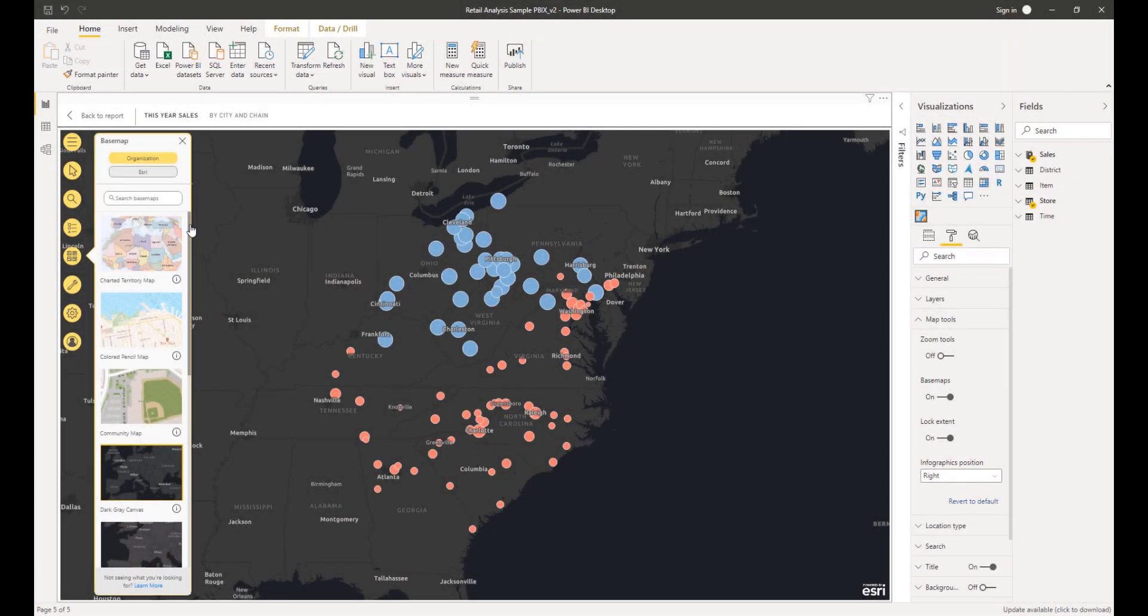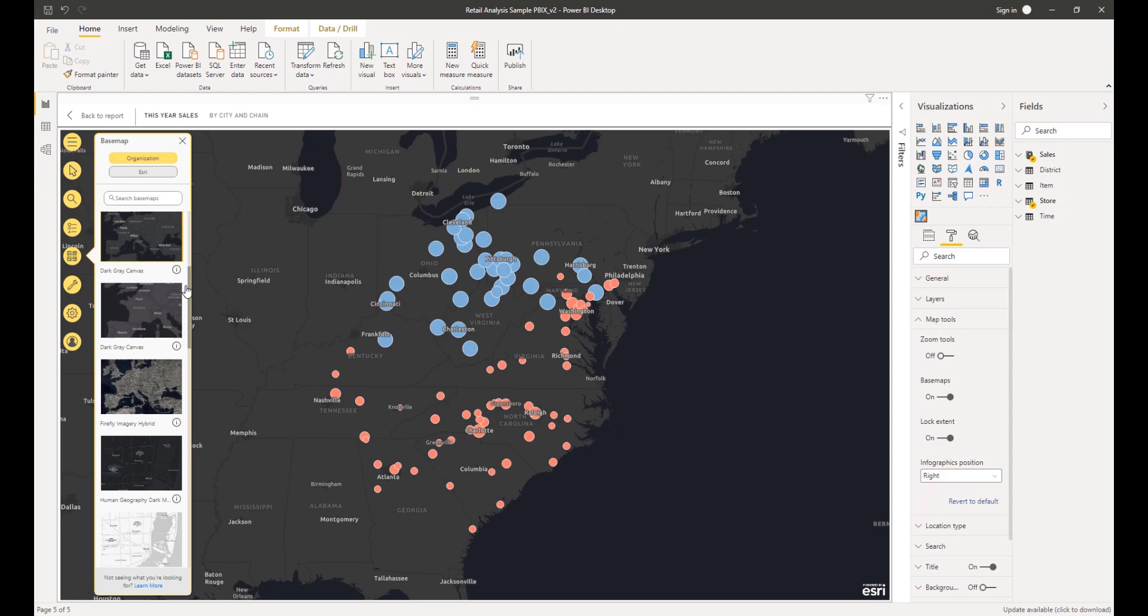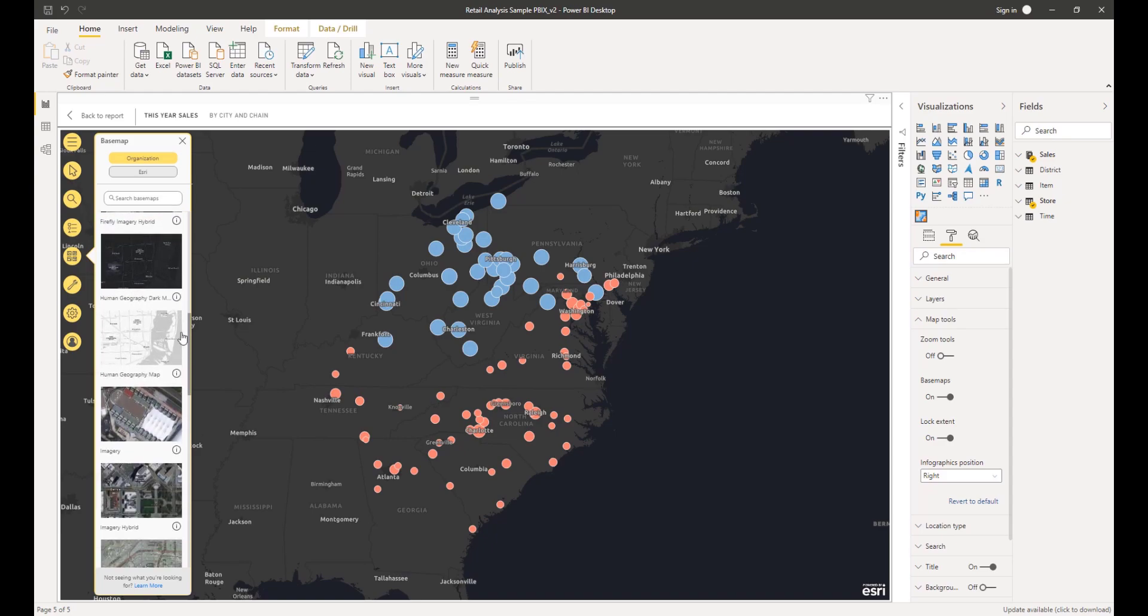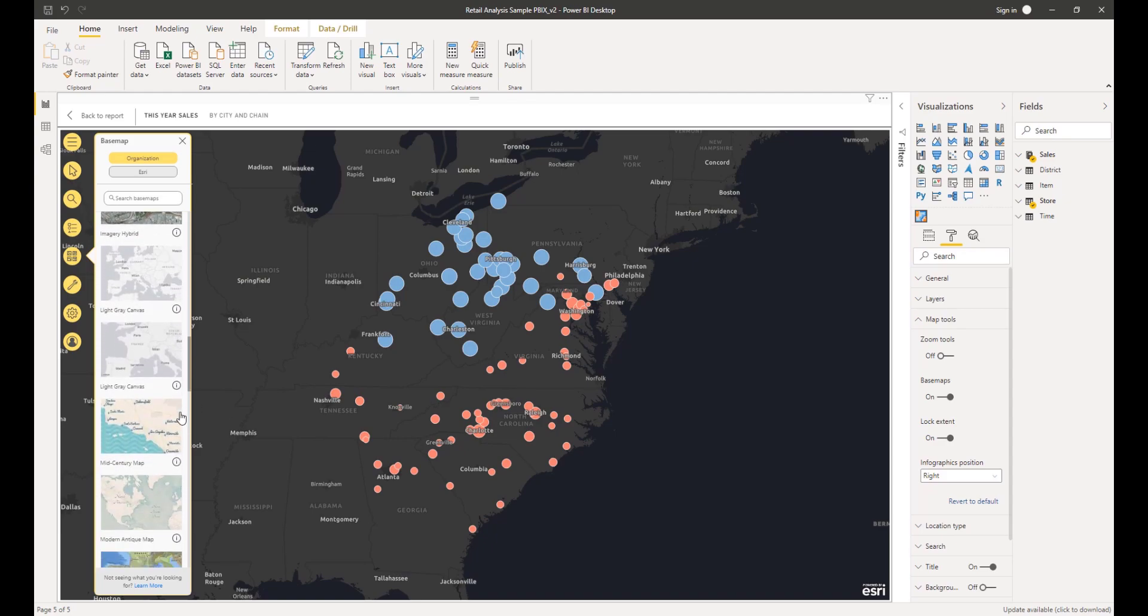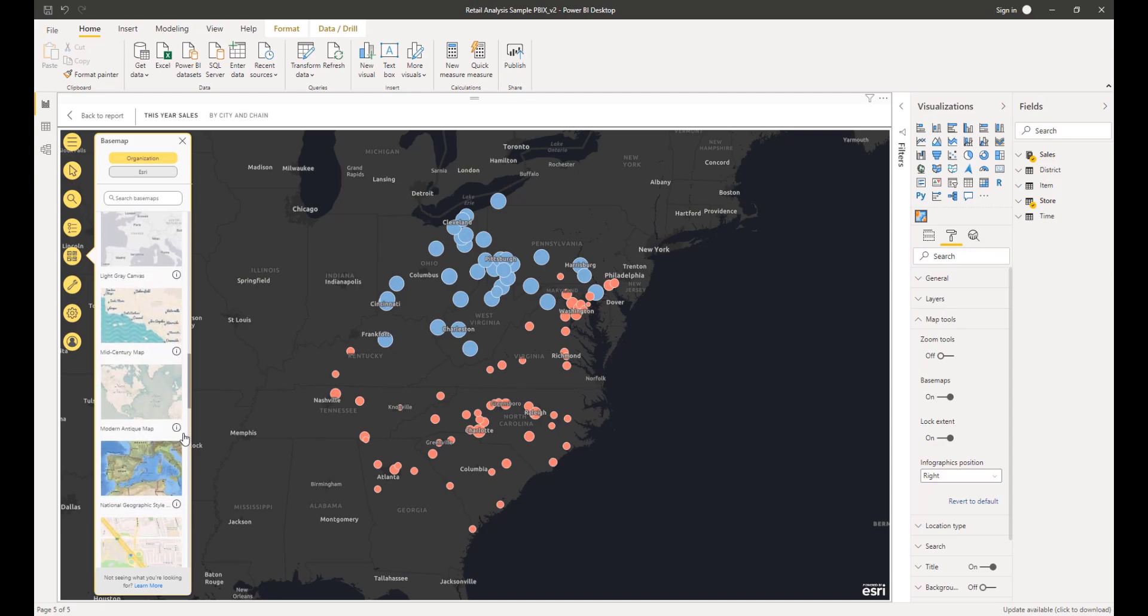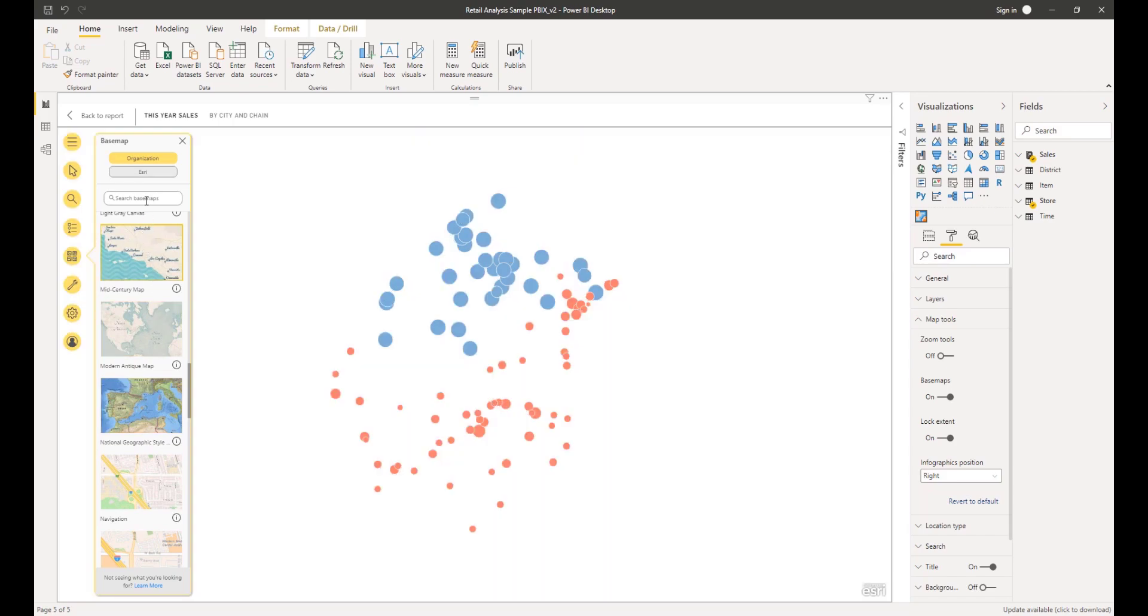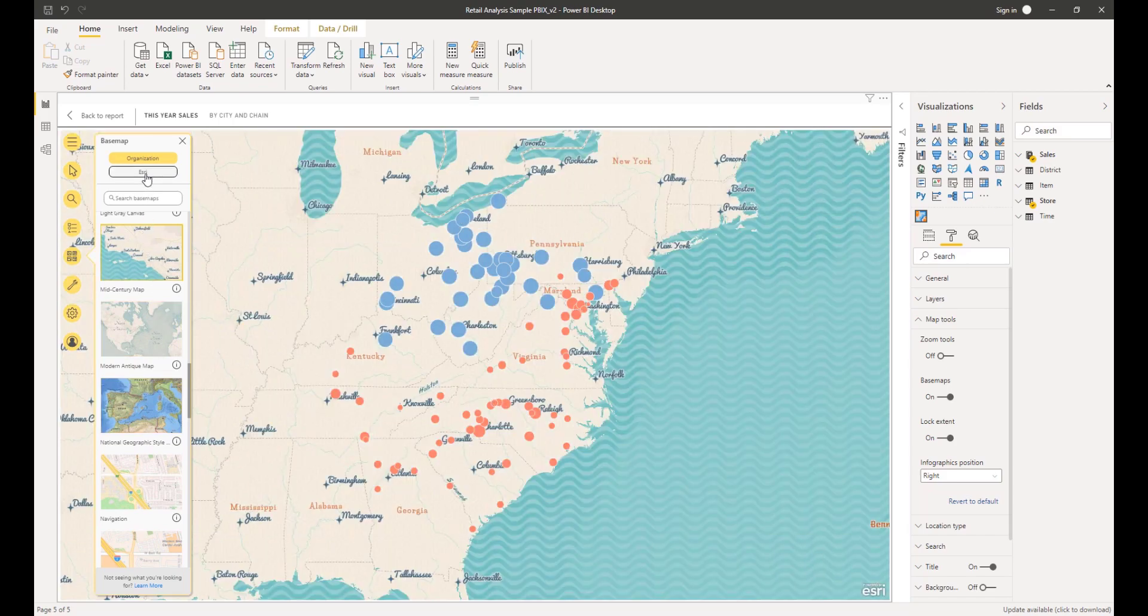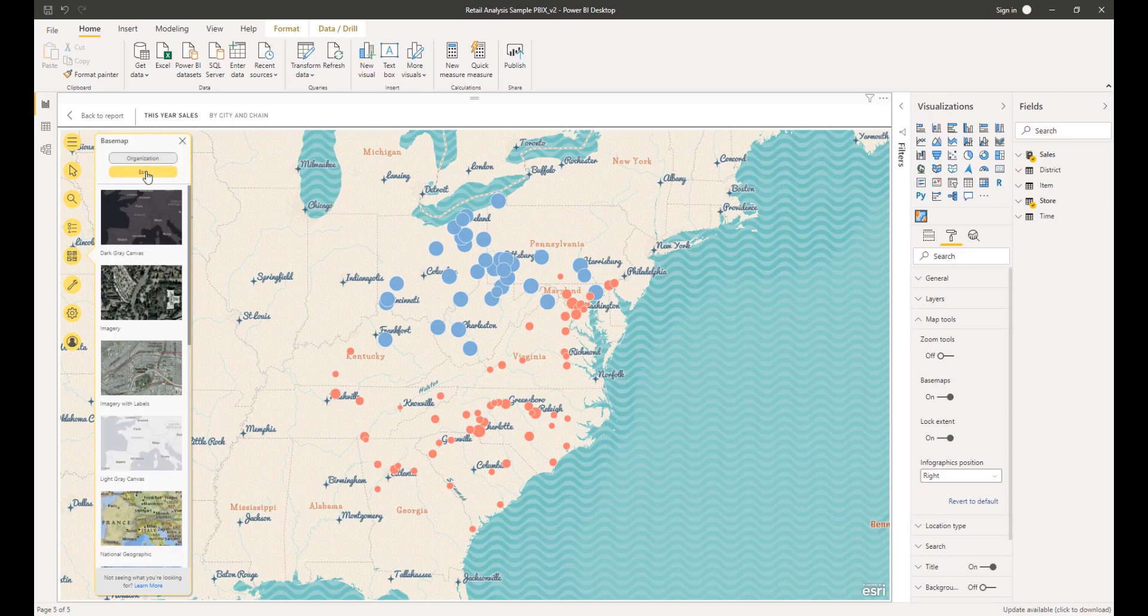A base map provides a background or visual context for the data in a map. For example, a base map showing streets can provide context for your address data. ArcGIS for Power BI includes a selection of base maps for you to use in your visualization.